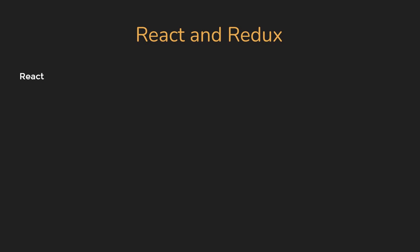Another topic that you definitely should prepare for is the context API. Be prepared to answer what is prop drilling and how you can overcome that using the context API.